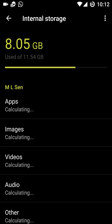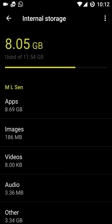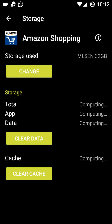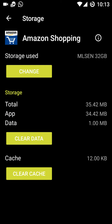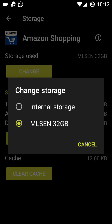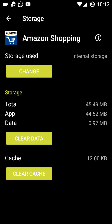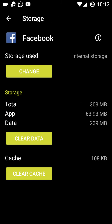Let's shift a few apps to the SD card. First, this is the Amazon Shopping app — I had already shifted it to the SD card, so now I'm moving it back to internal storage. It is moving the Amazon Shopping app to internal storage.